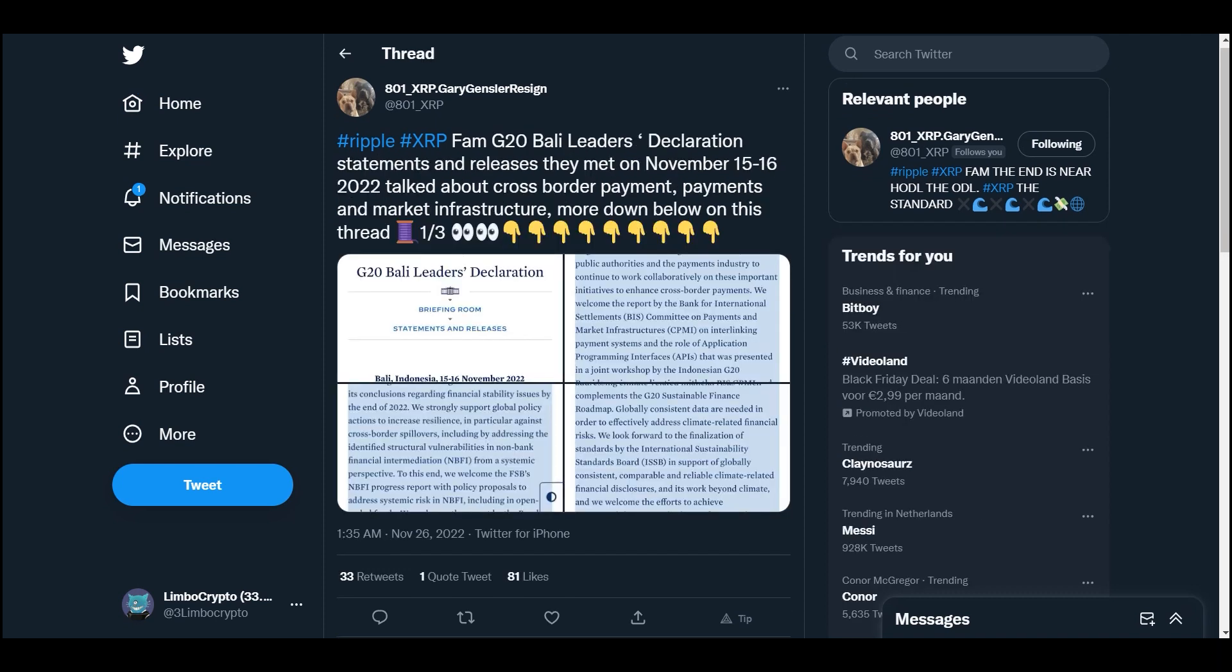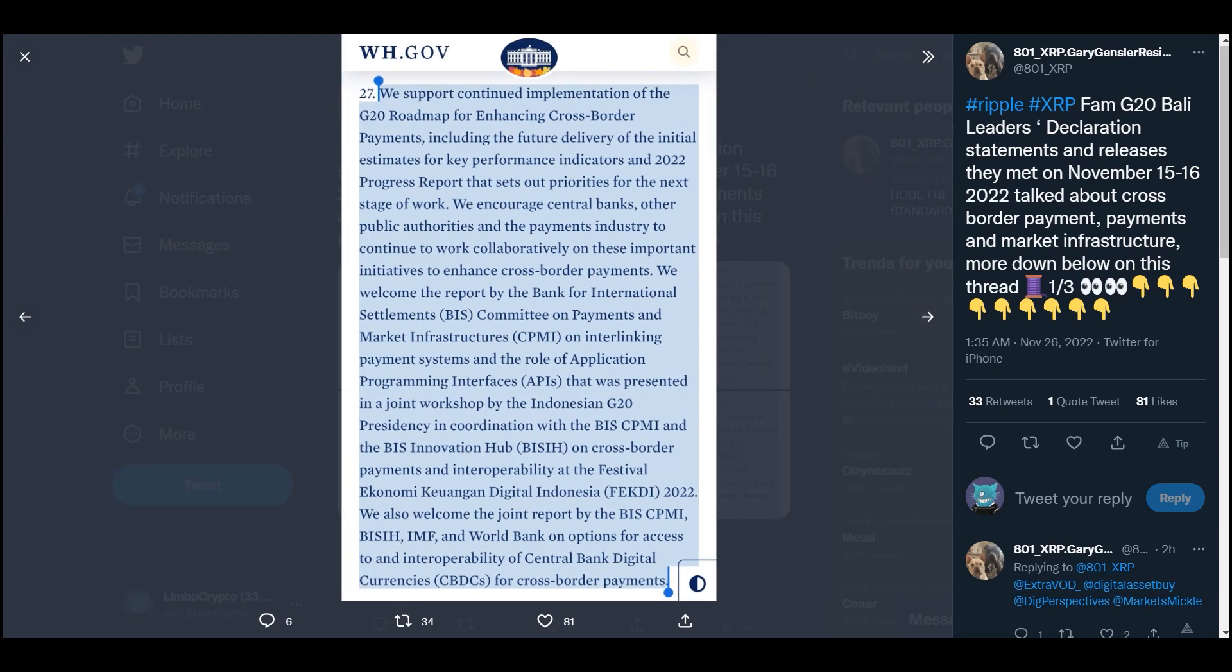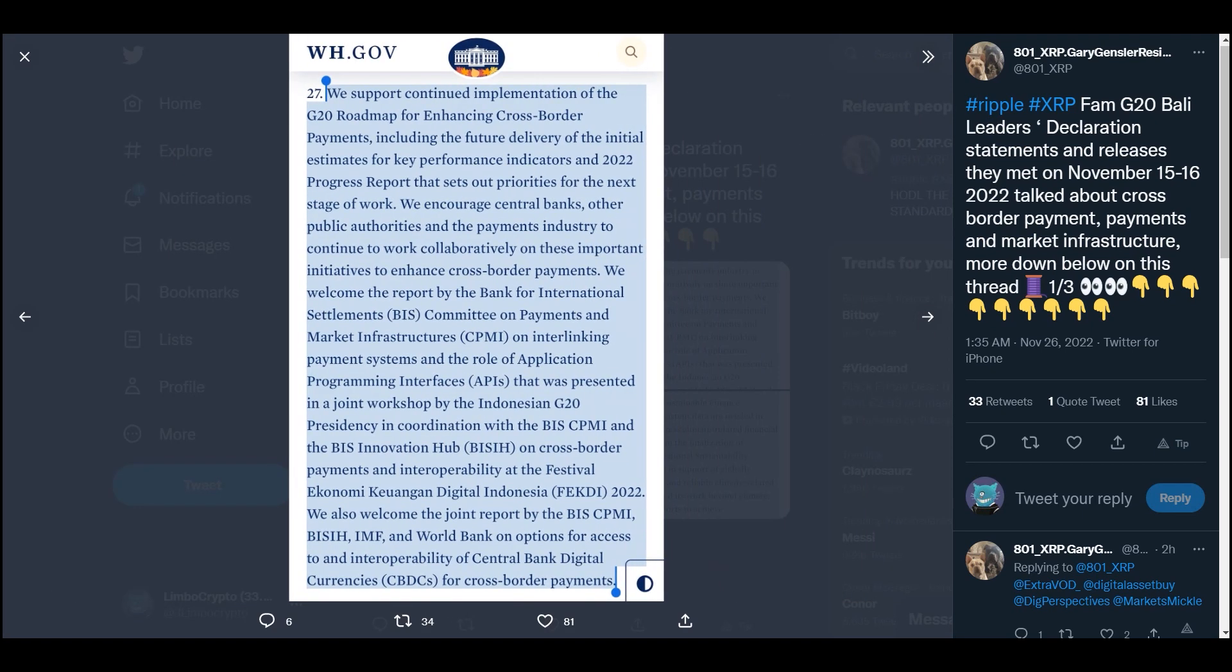Fam, G20 Bali Leaders Declaration, statements and releases. They met on November 15-16, 2022, talked about cross-border payments, payments and market infrastructure. More down below on this. Now if you think that we're connecting everything to XRP for no reason, that's not true, guys. Listen, the financial system is on the brink of collapse. They need something new. This financial system is very very old. That's why all they talk about right now is cross-border payments and a new financial system and CBDCs.